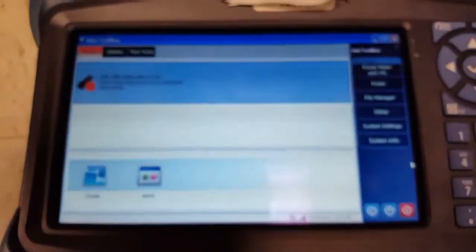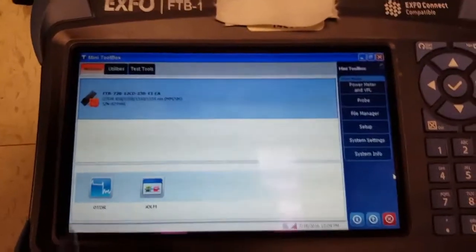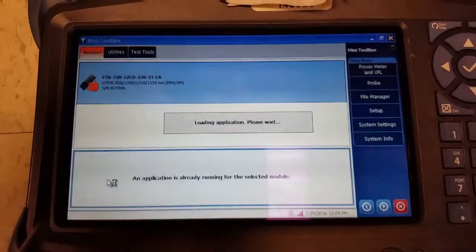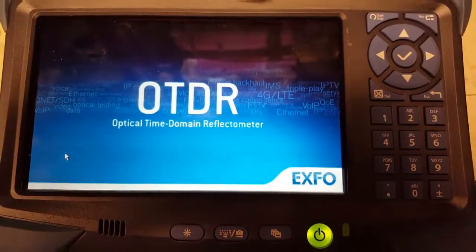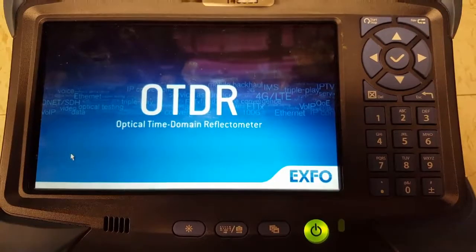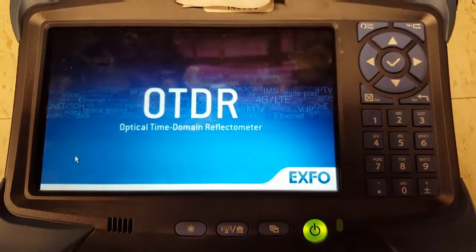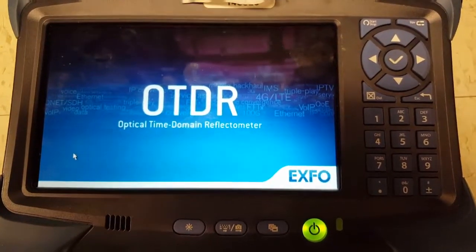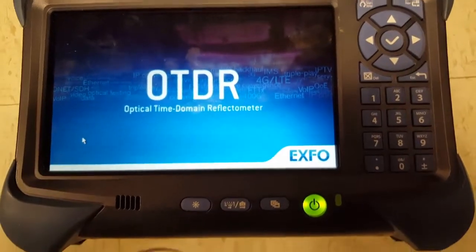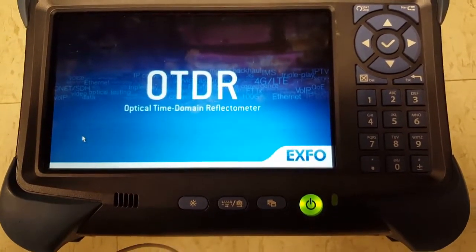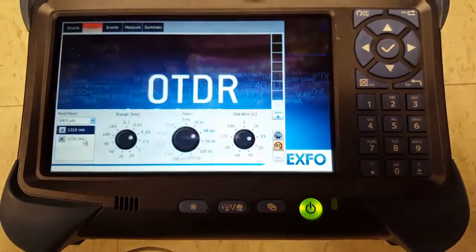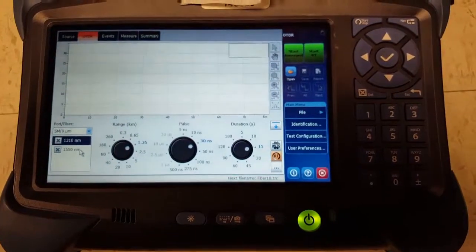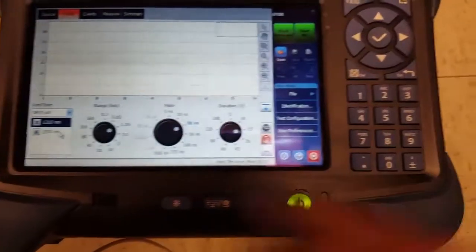Okay, so now we're gonna go back down here to the OTDR and we're gonna actually focus the screen here and we're gonna open up the OTDR. So give it a second, it's gonna open the program. Okay.